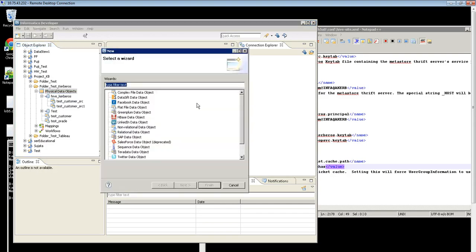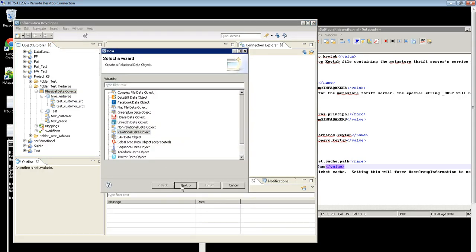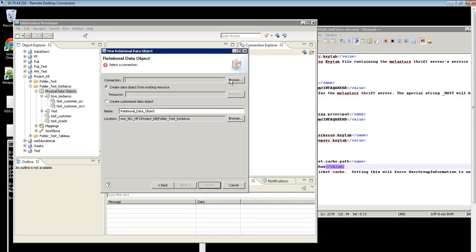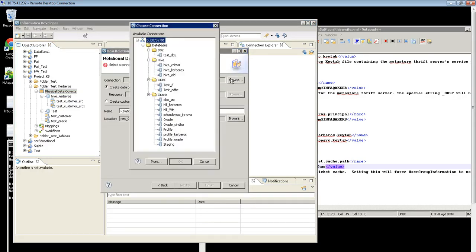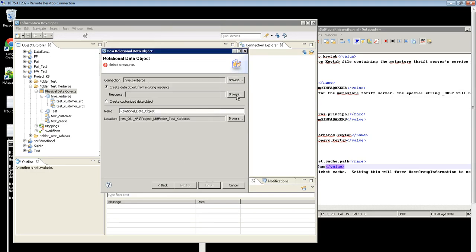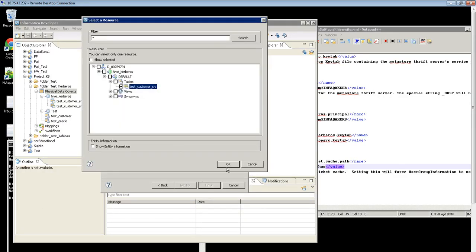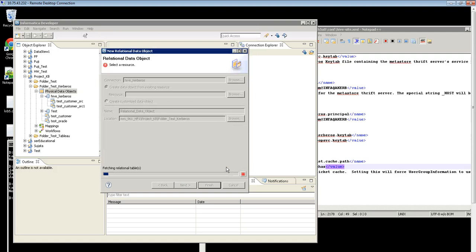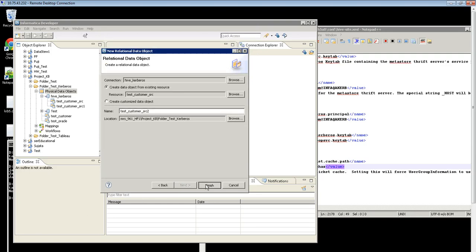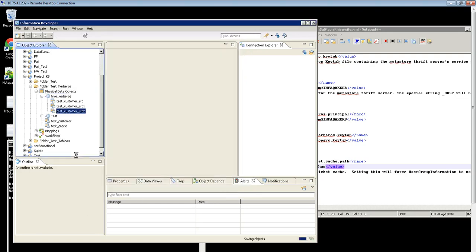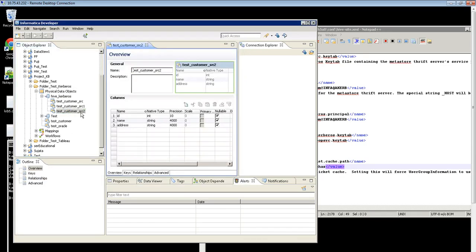If there are any issues while generating the ticket cache file, the authentication process will fail with GSS initiate errors. Now you can see you have successfully imported a Hive table from the Kerberos Hive server.